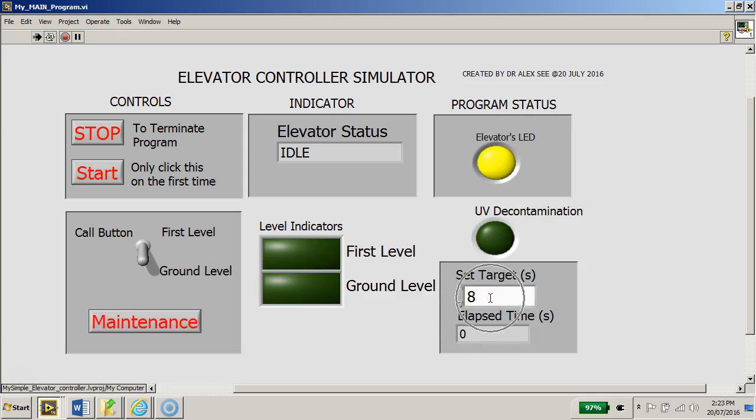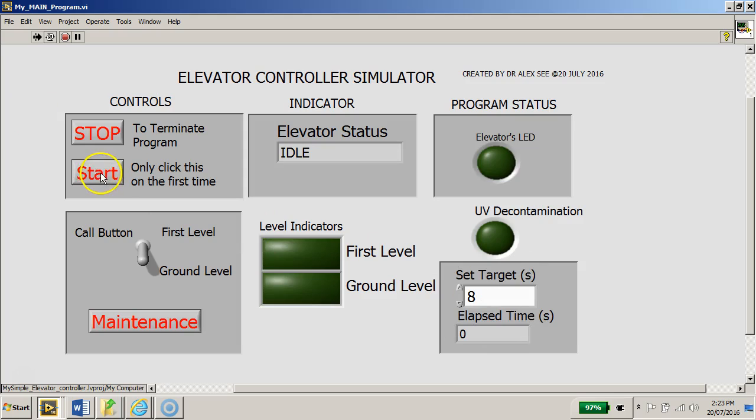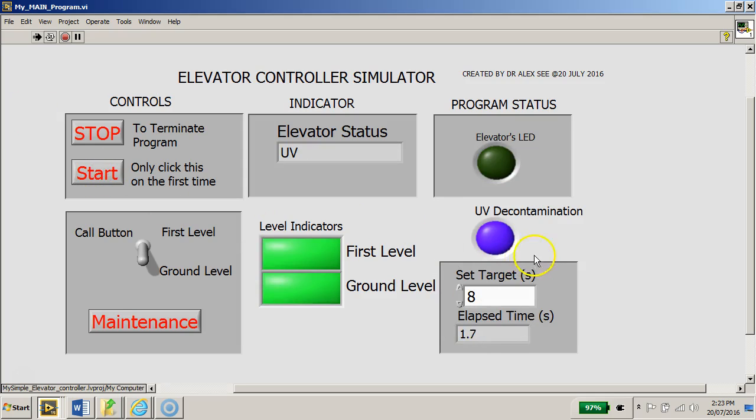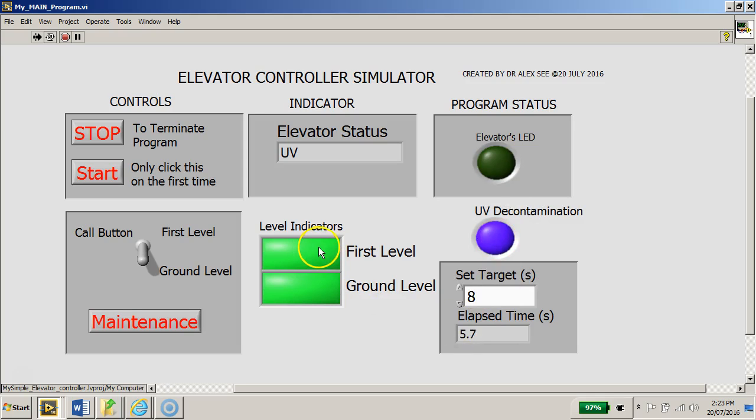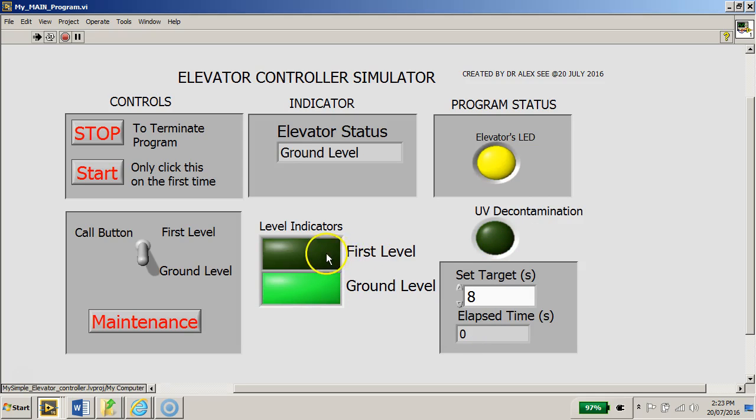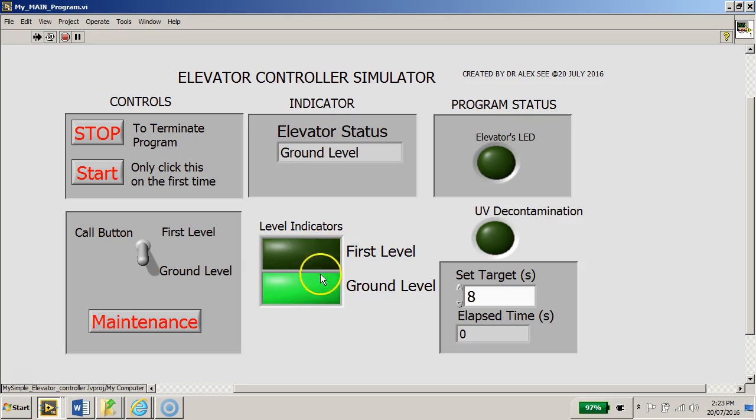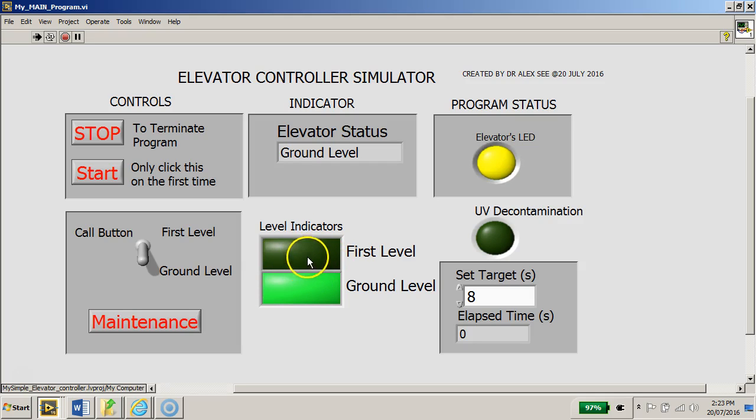It will be running for a period of time, for eight seconds, to decontaminate the carriage. At the same time when this LED lights up blue, the program also requires these two level LEDs to light up. Just now you saw the two green LEDs that lit up, which will light up showing these two indicator lights.